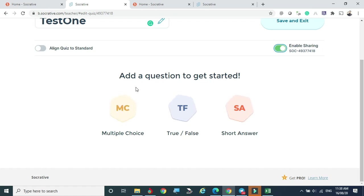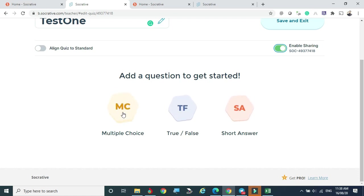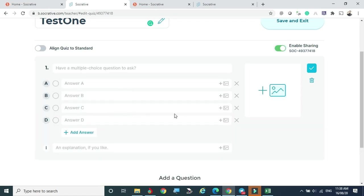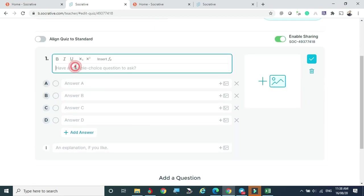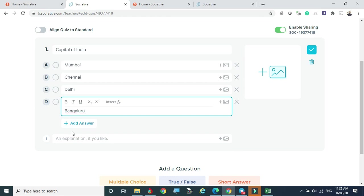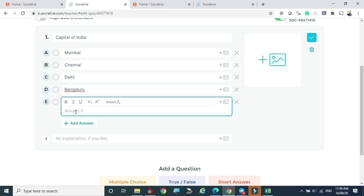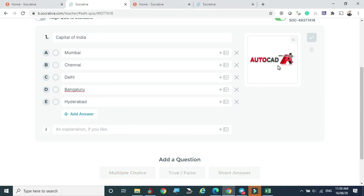There are three question types available when creating a quiz: Multiple Choice, True or False, and Short Answers. For a multiple choice question, I'm adding options — for example, 'Bangalore' and 'Hyderabad.' You can also add images relevant to the question. For the next question, I'll use True or False — the answer is False — and you can add an explanation if needed.